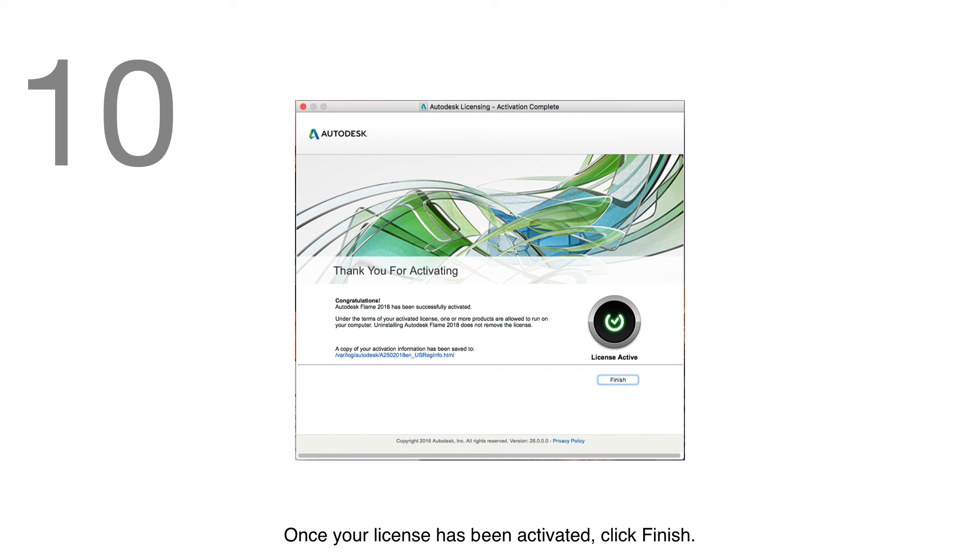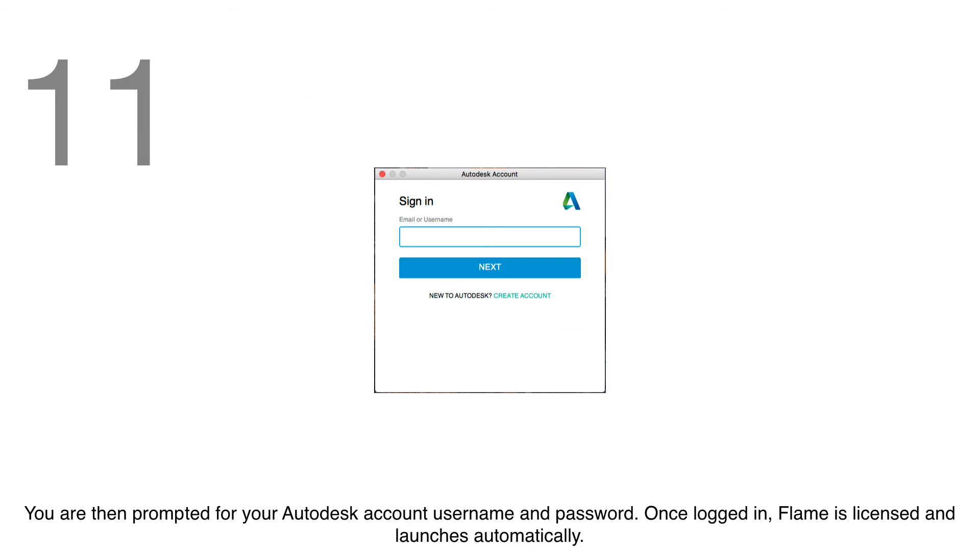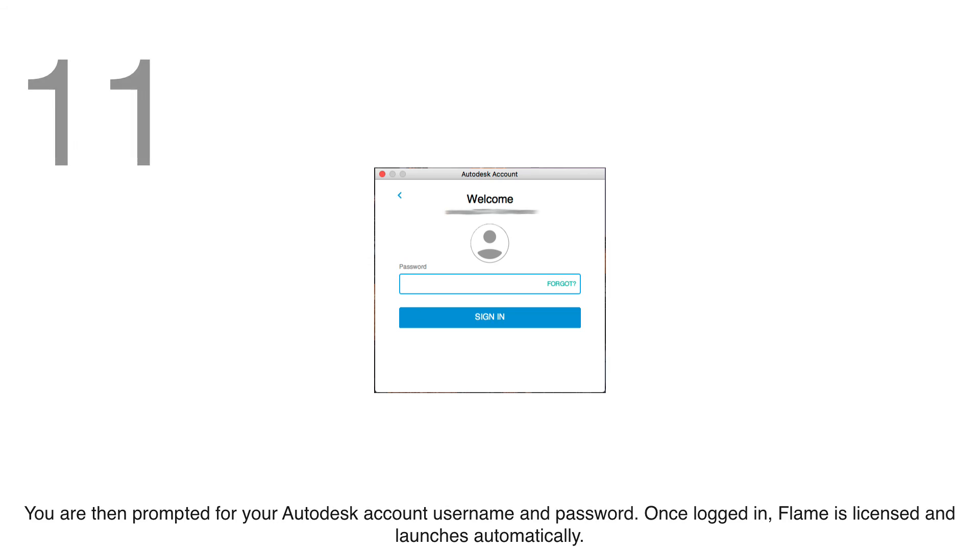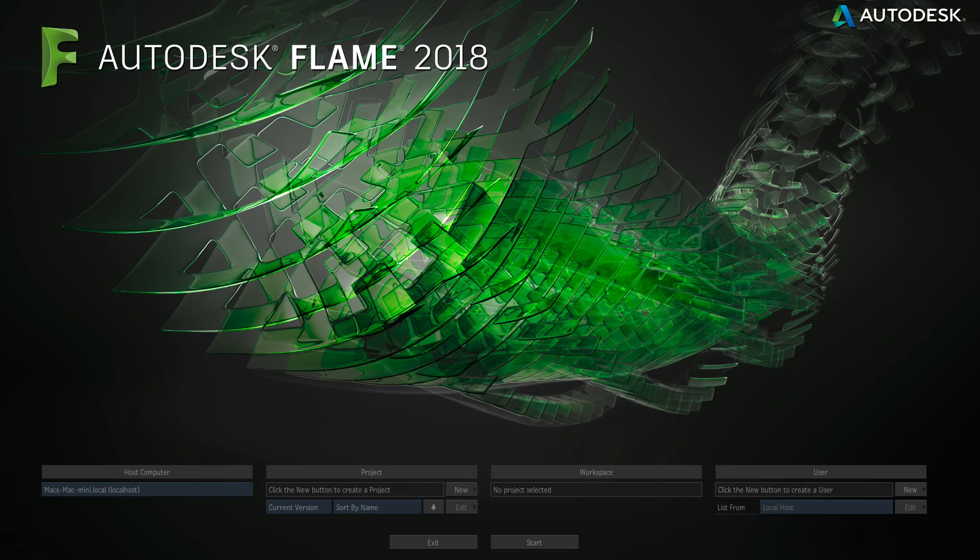Once your license has been activated, click Finish. You are then prompted for your Autodesk account username and password. Once logged in, Flame is licensed and launches automatically.